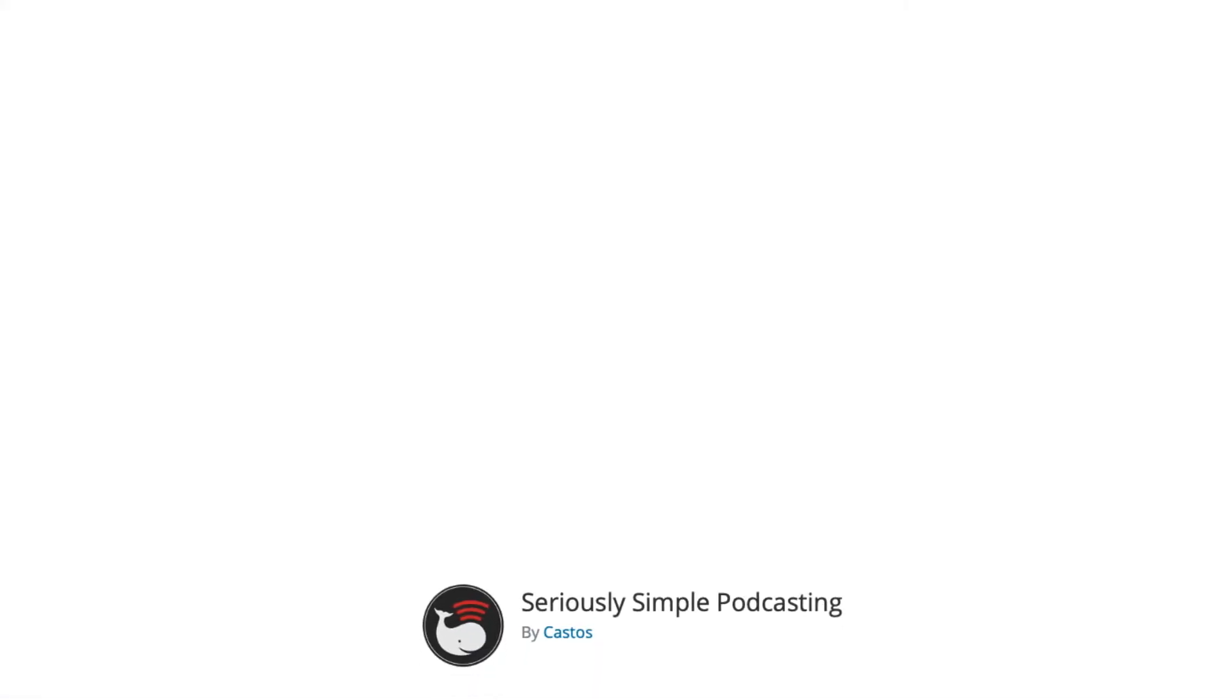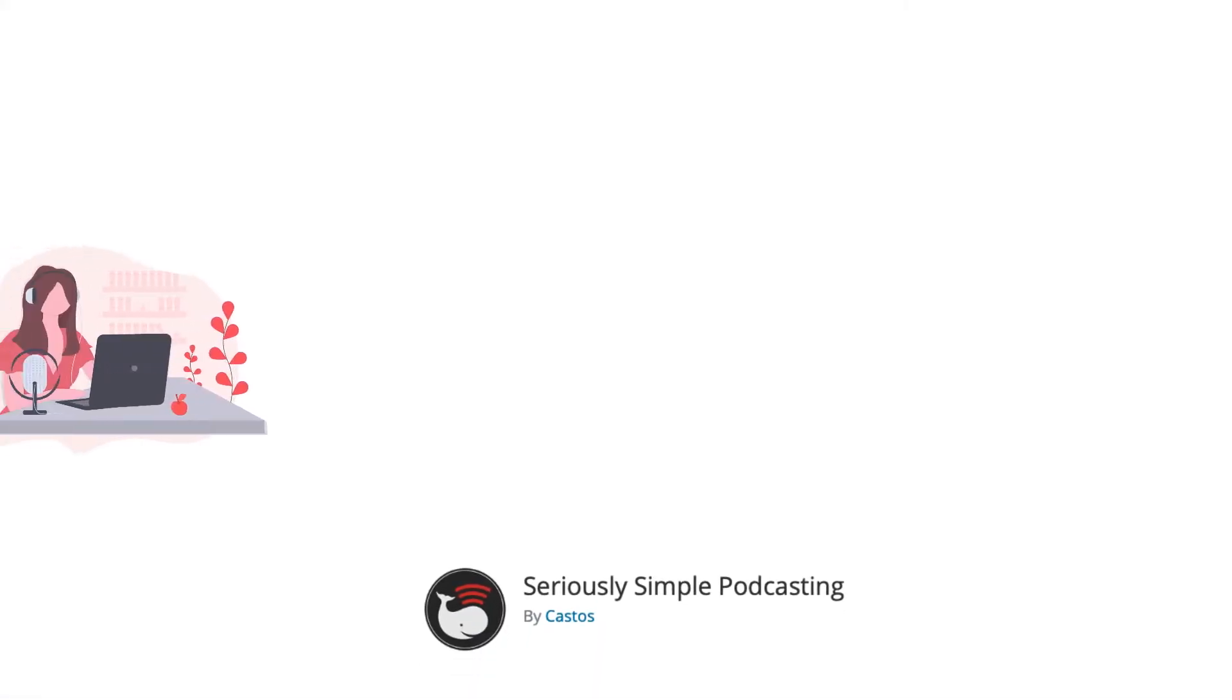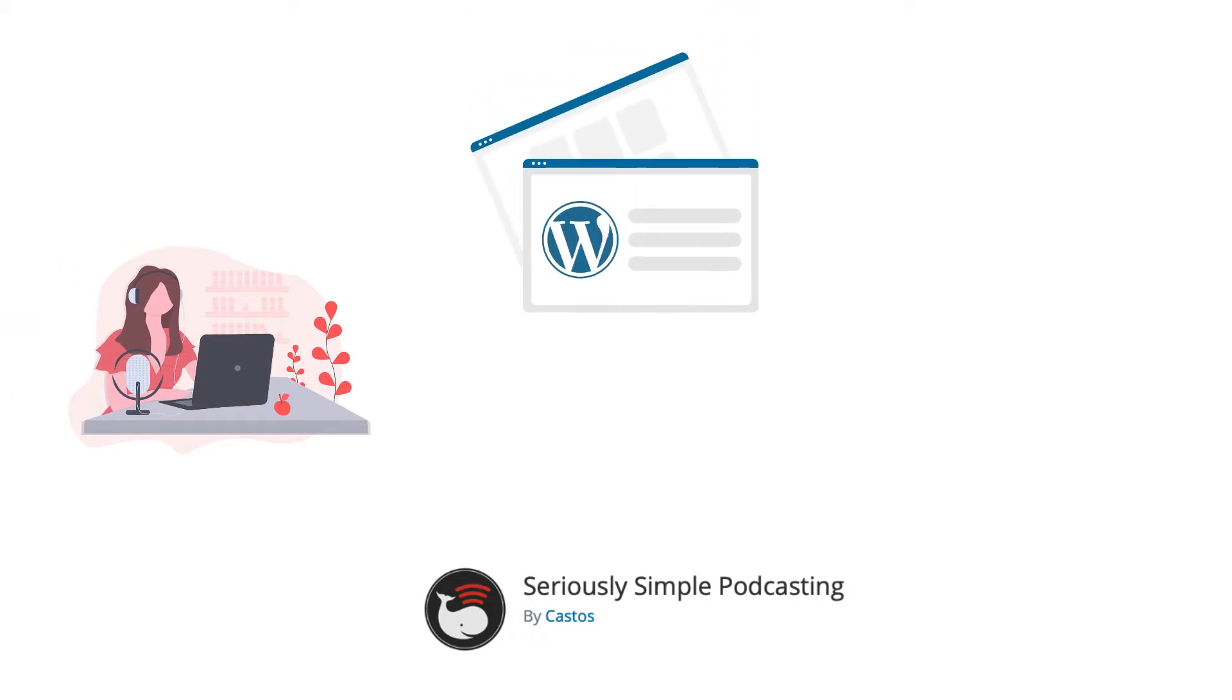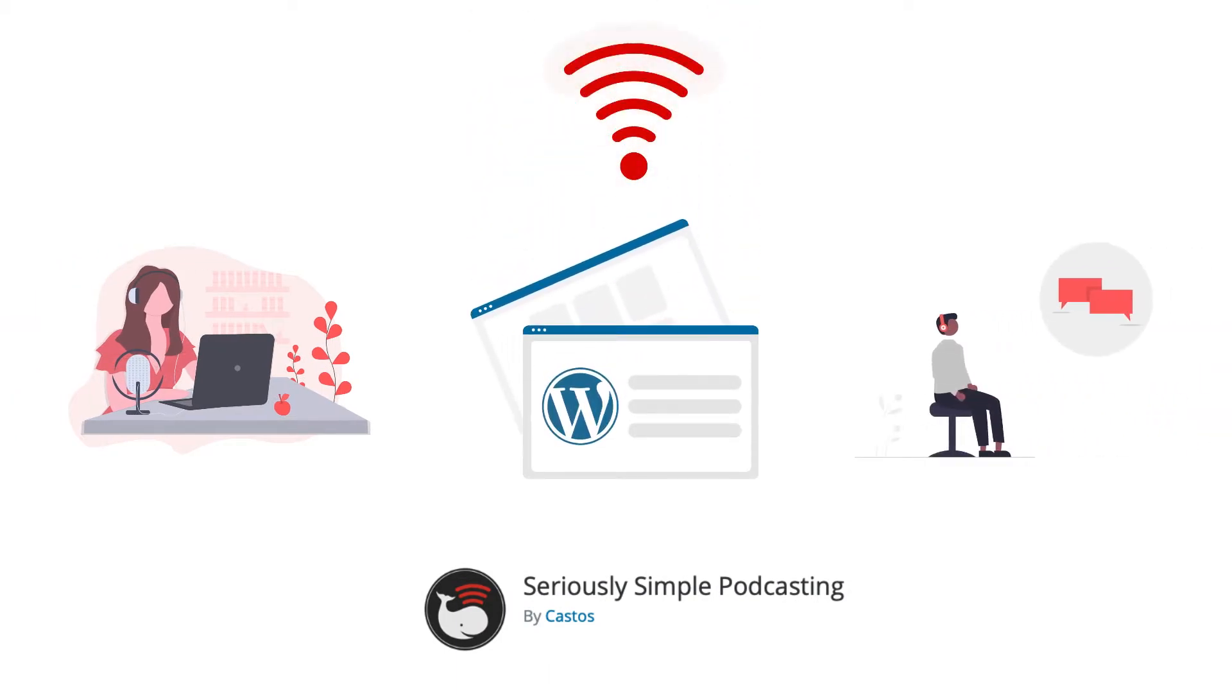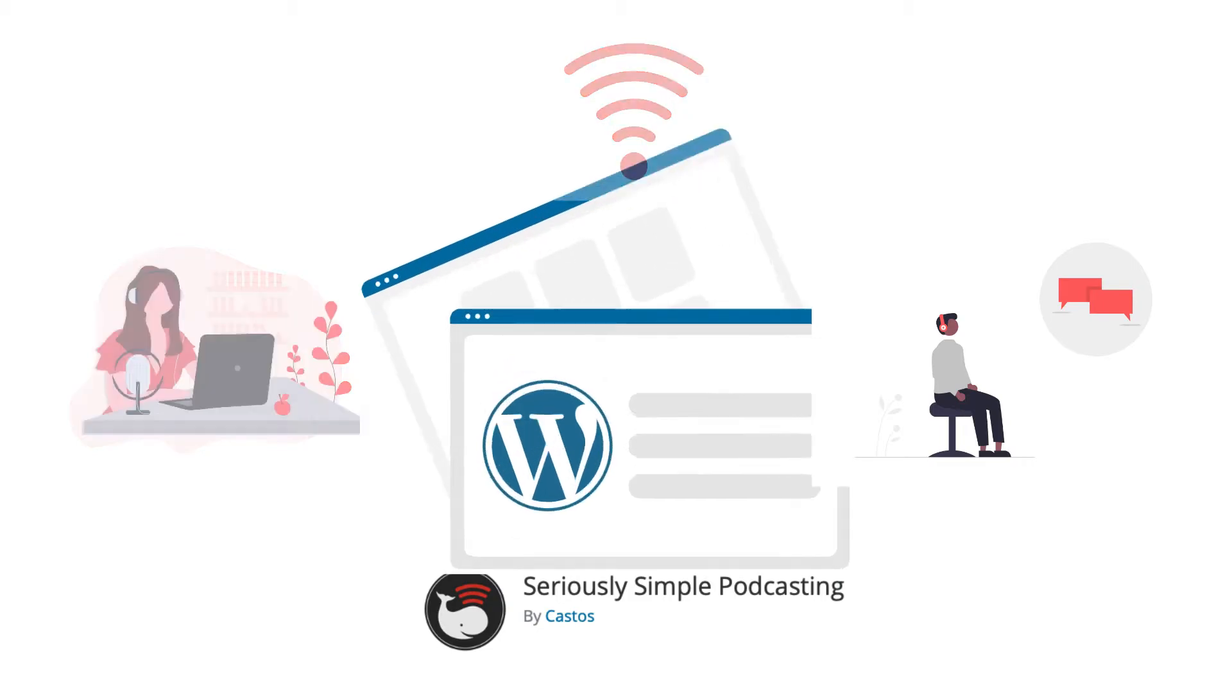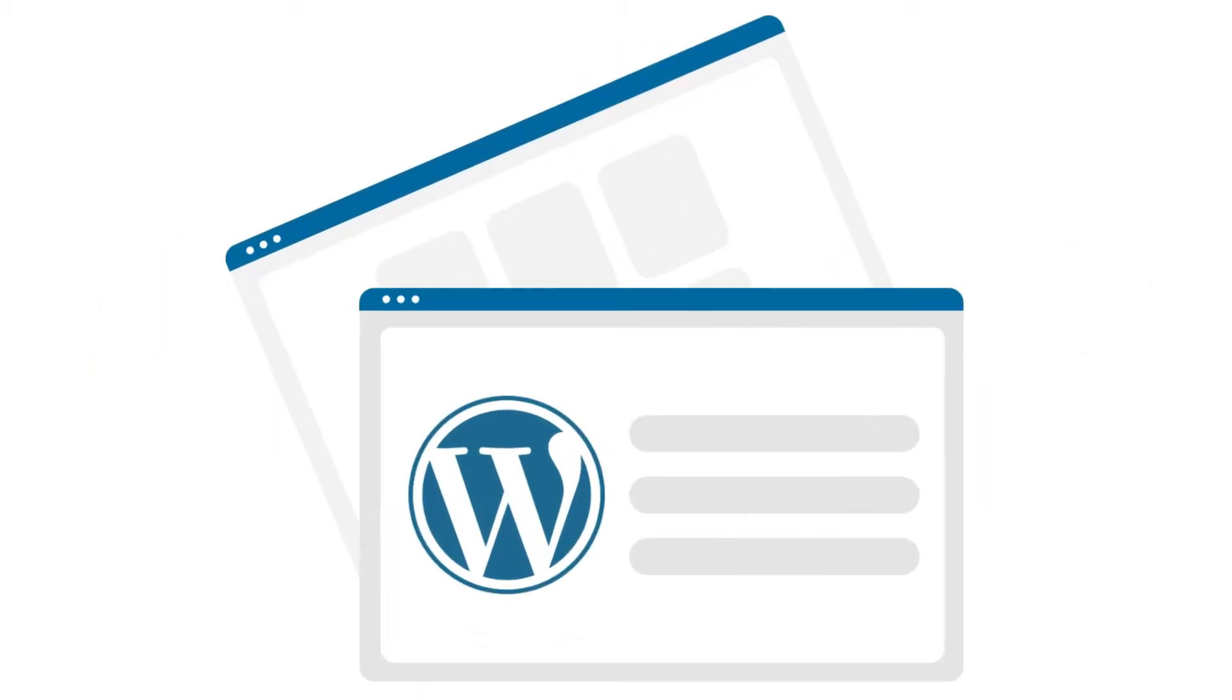With SSP, any podcast creator with a WordPress website can host their podcast and grow a listener base for free using the publishing tool they already love, WordPress.